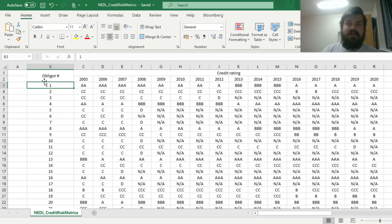The idea of credit risk metrics is to investigate how the change in credit quality of the obligors whose debt — for example, in terms of bonds or loans you hold in your bond portfolio or credit portfolio, mostly applicable to banks — how does the change in the underlying credit quality affect the value of the portfolio?